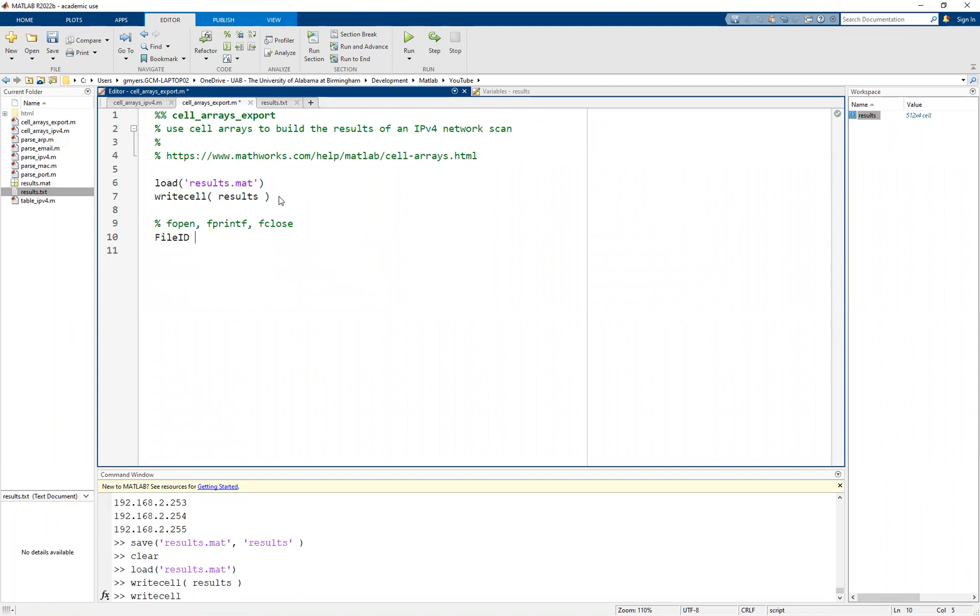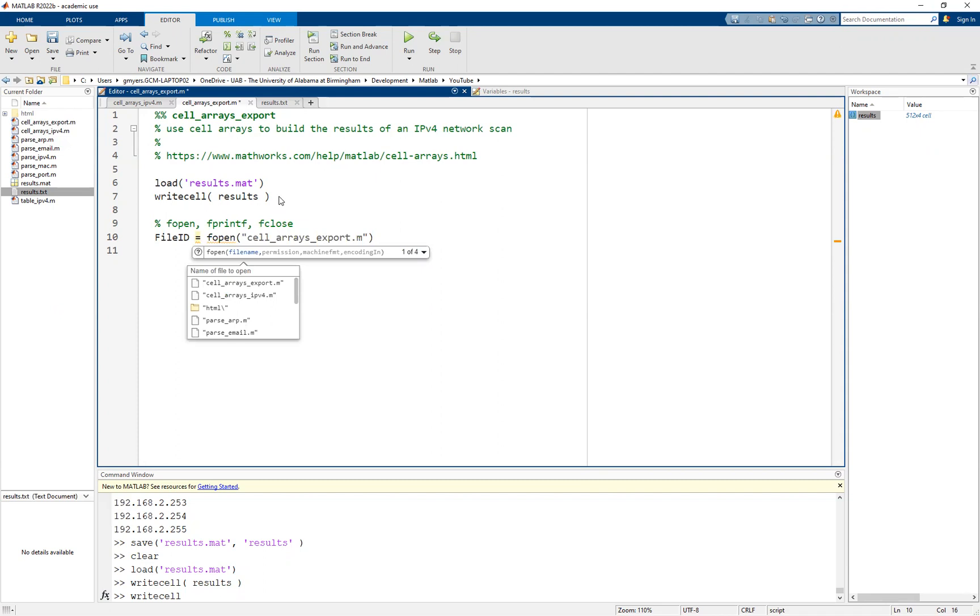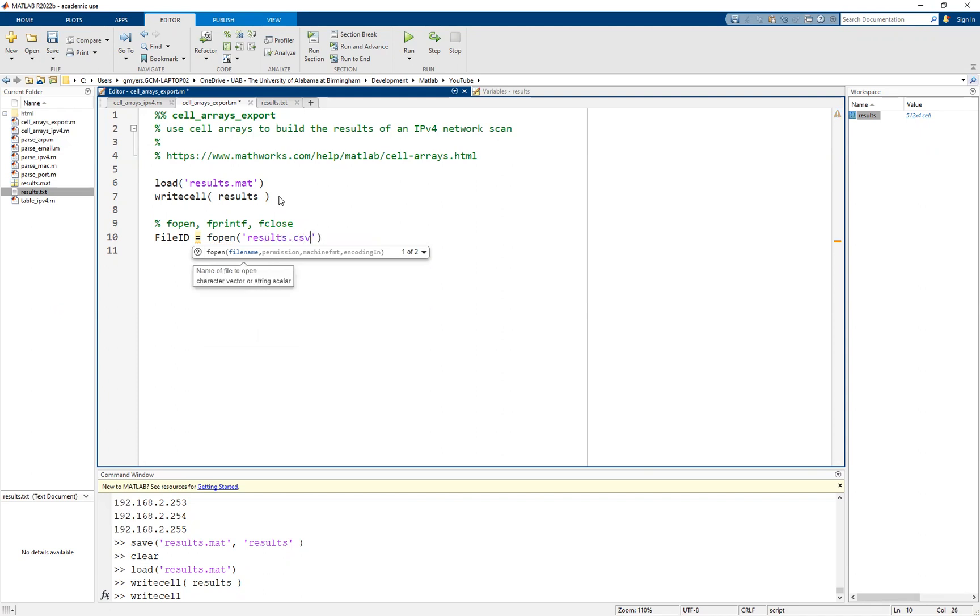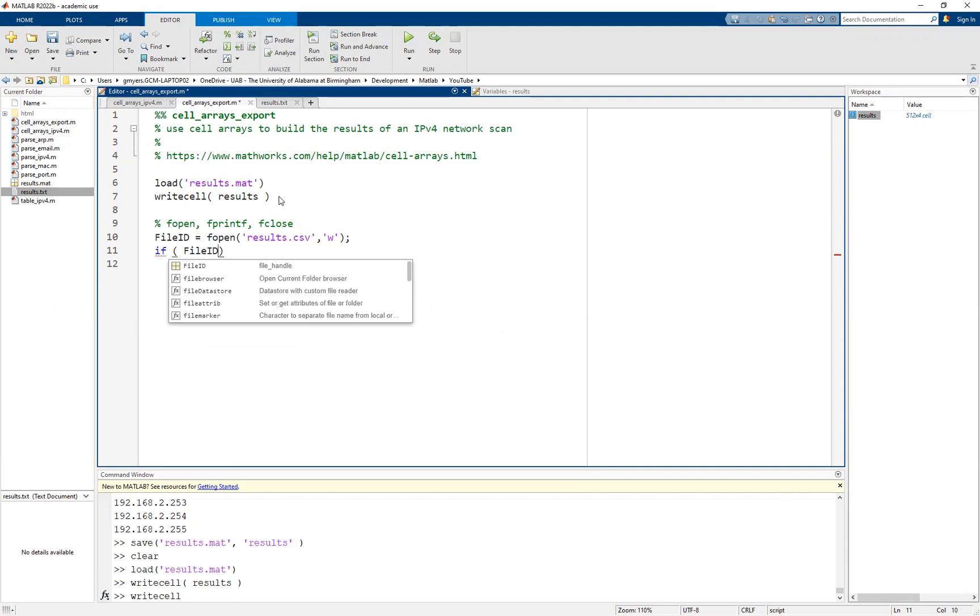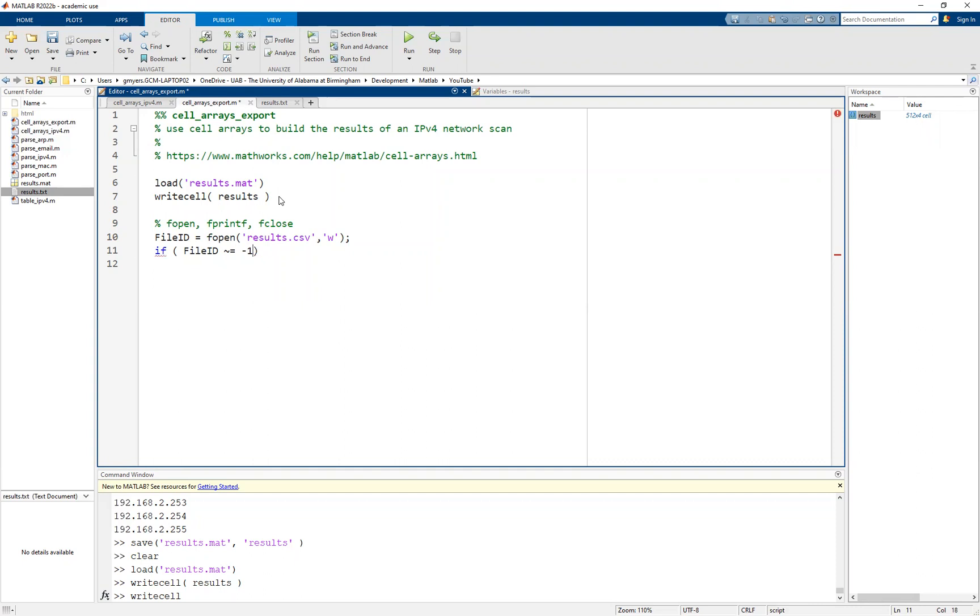We're going to replicate the results with our write cell, but we're going to do it in a more primitive fashion. The way we're going to do this is with a combination of fopen, fprintf, and fclose. Fopen will allow you to open a file, fprintf will allow you to print to a file, and then fclose will ultimately close the file. We're going to capture a file ID. You can sort of think of this as a handle to the file using fopen. I'm going to call this one results.csv. We want to specify that we want to write to that file. The thing that we want to check is we want to make sure that our file ID is not equal to negative one. If it's equal to negative one, then something went wrong and we can't open the file.